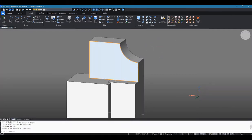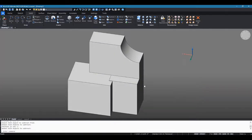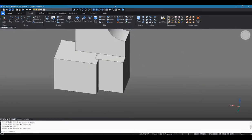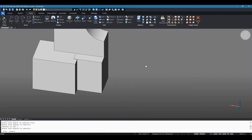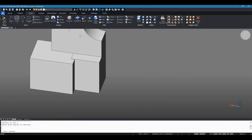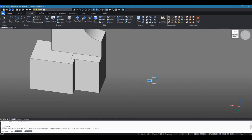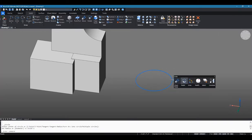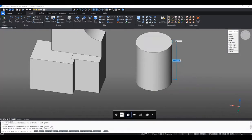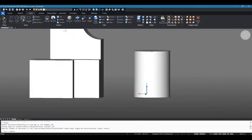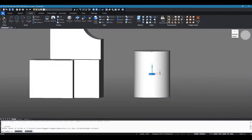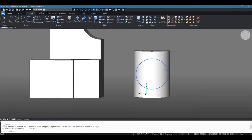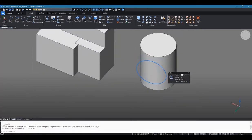The final boolean operation that we have is intersect, and this can be used to only keep the part of the two objects that includes space from both of them. Here is a first cylinder, and here is a second cylinder that I'm going to draw directly through the first.